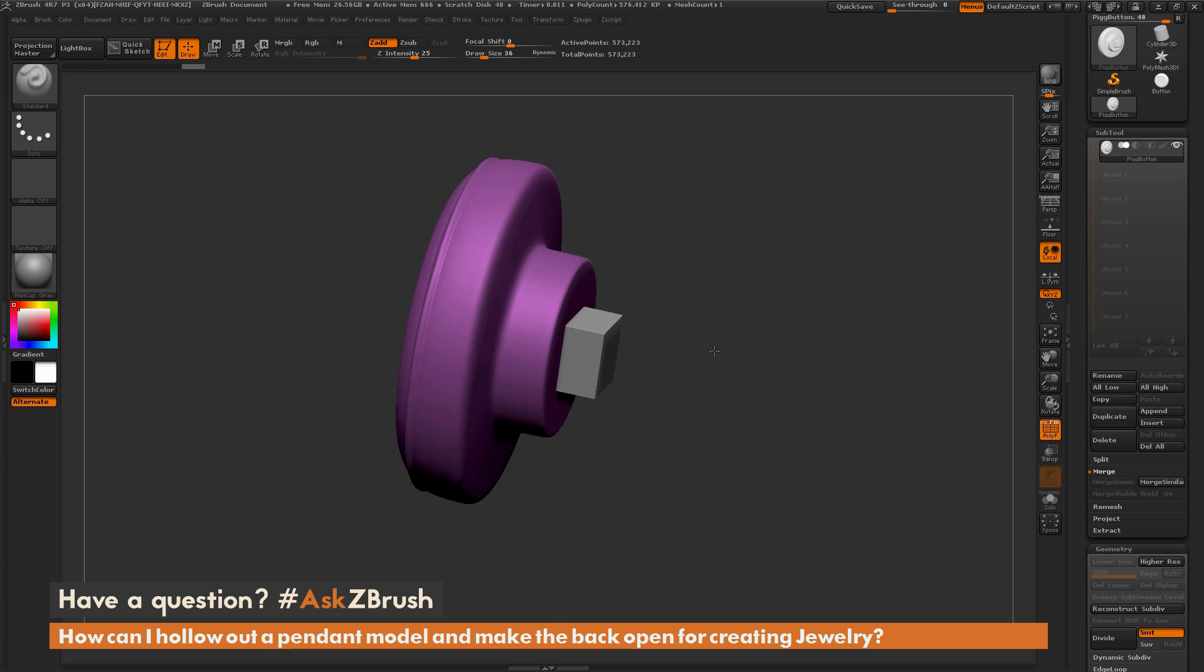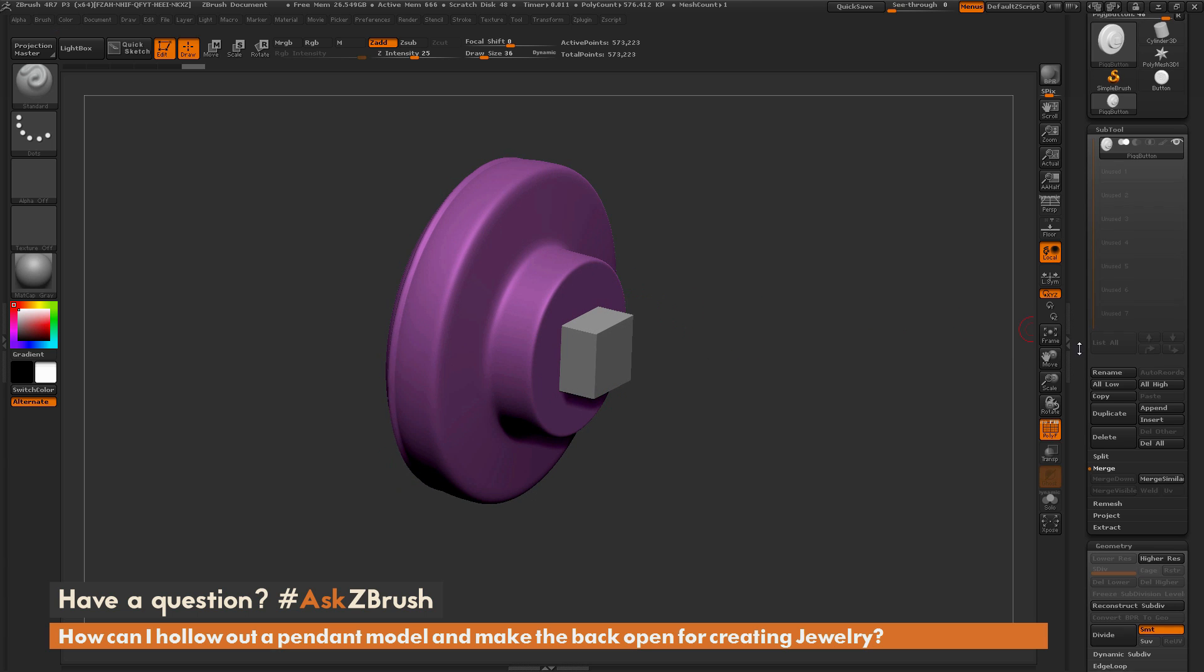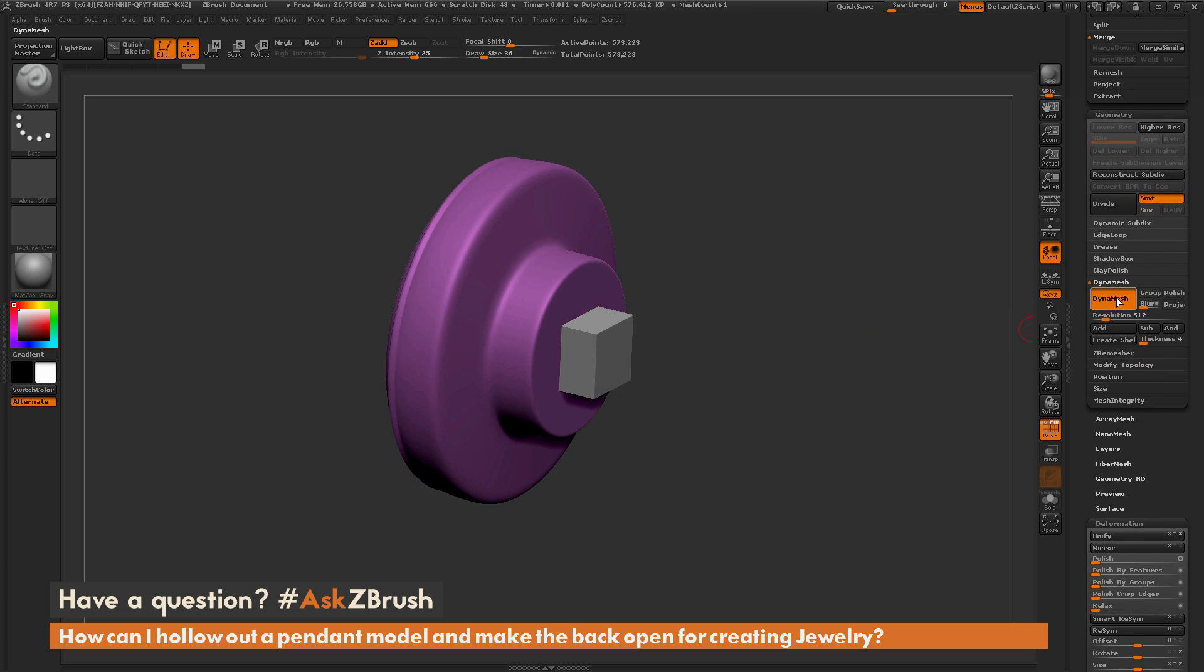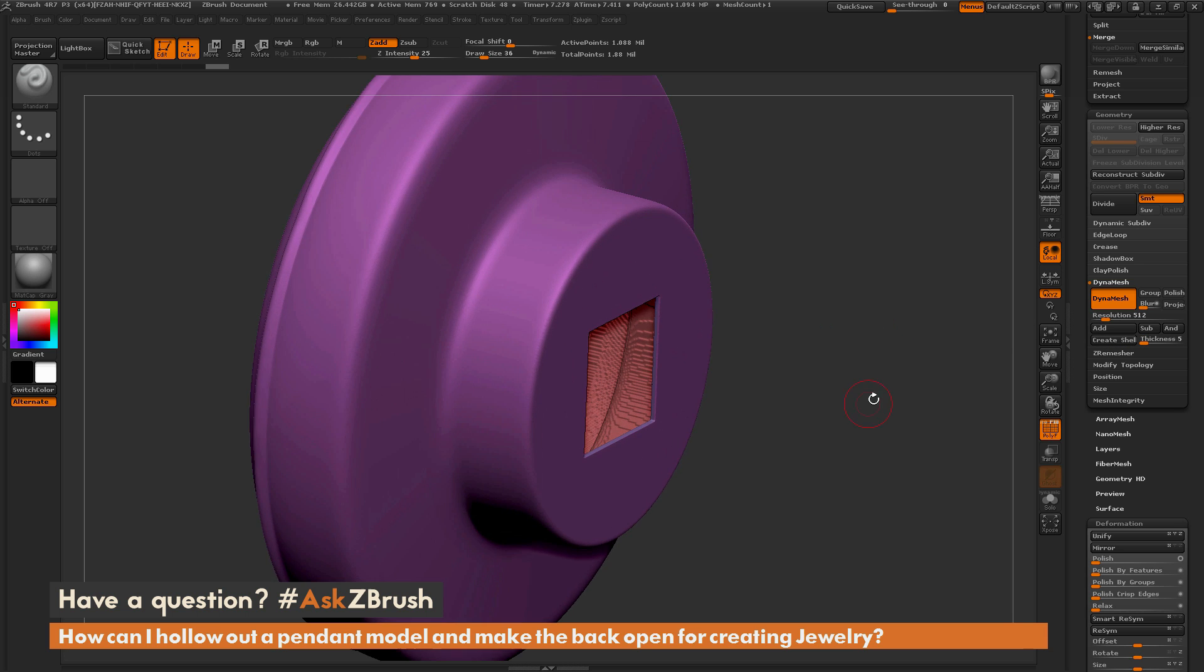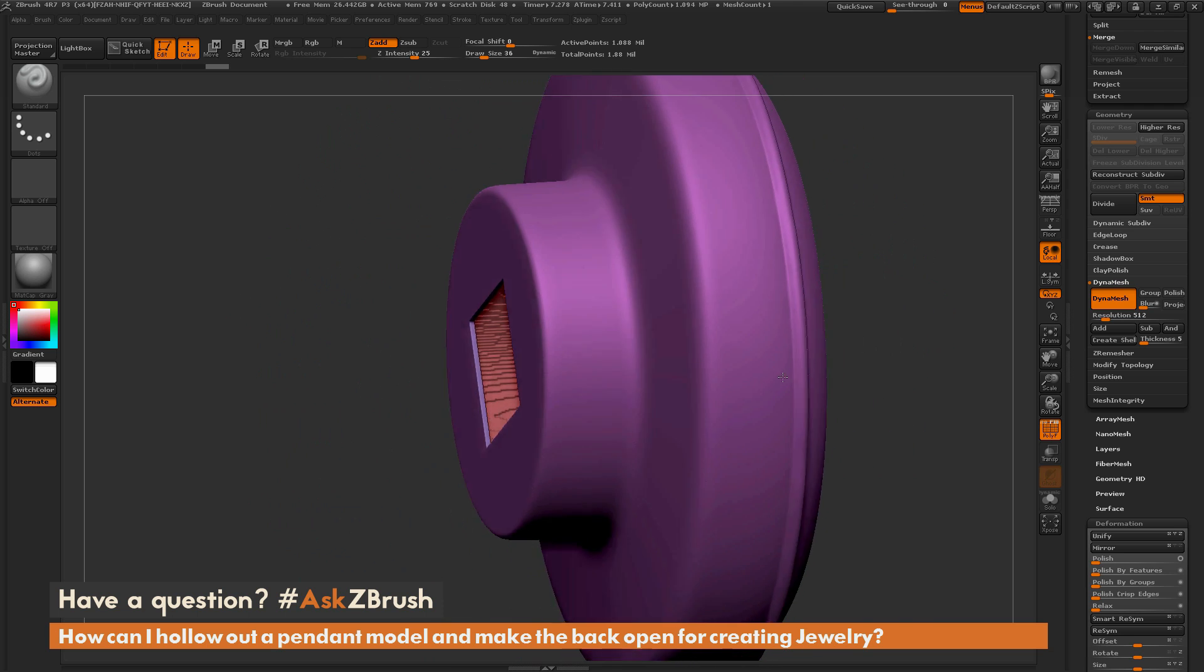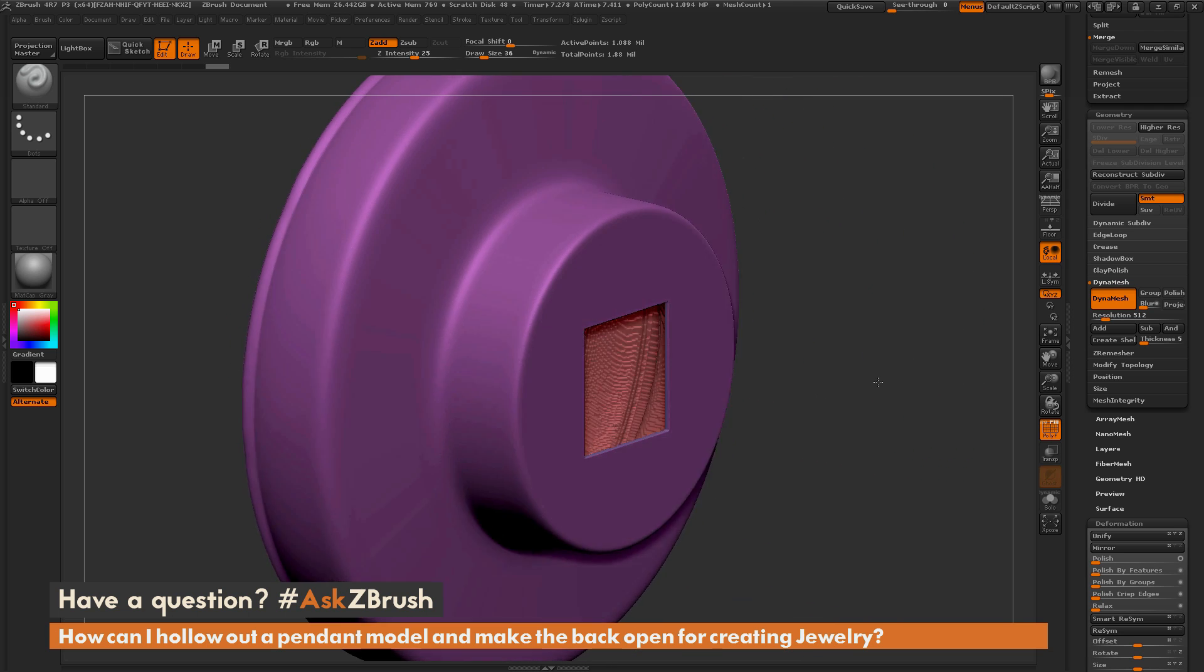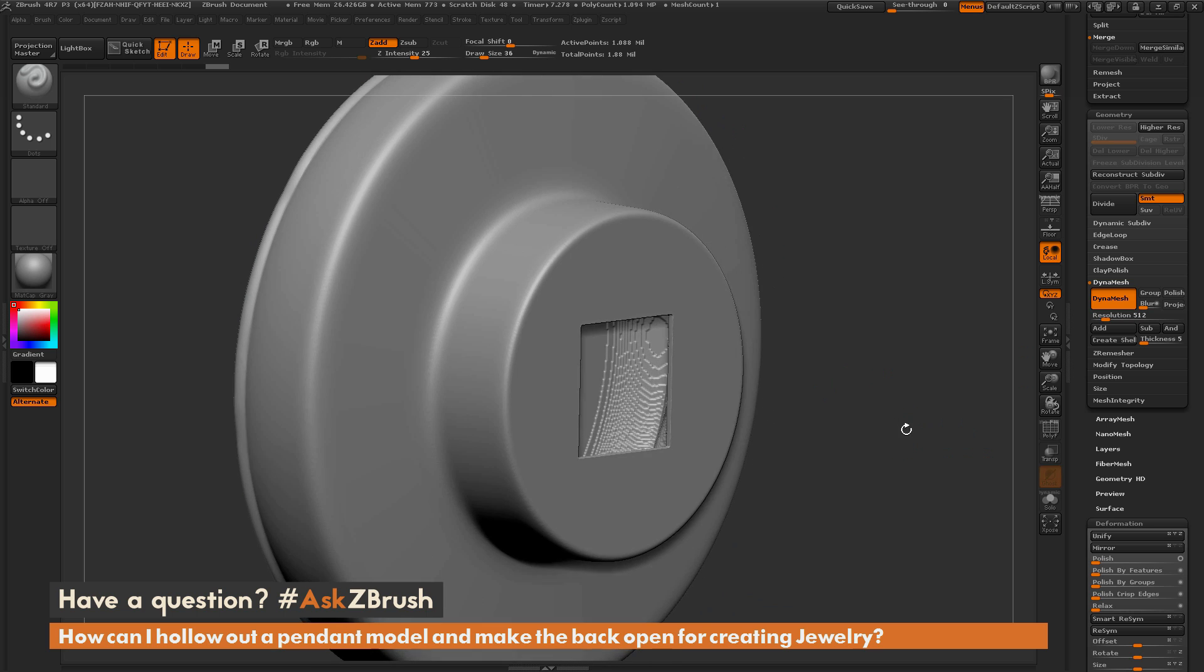I want to come through and now set an internal thickness to this volume here. So I'm going to come to the dynamesh area here and we have this create shell area here. I'll just say set this to say we'll do five and then I'm going to simply click create shell. Now after this is done processing you should see that you have an internal shell created for the entire mesh here and it should be the same thickness all the way through.